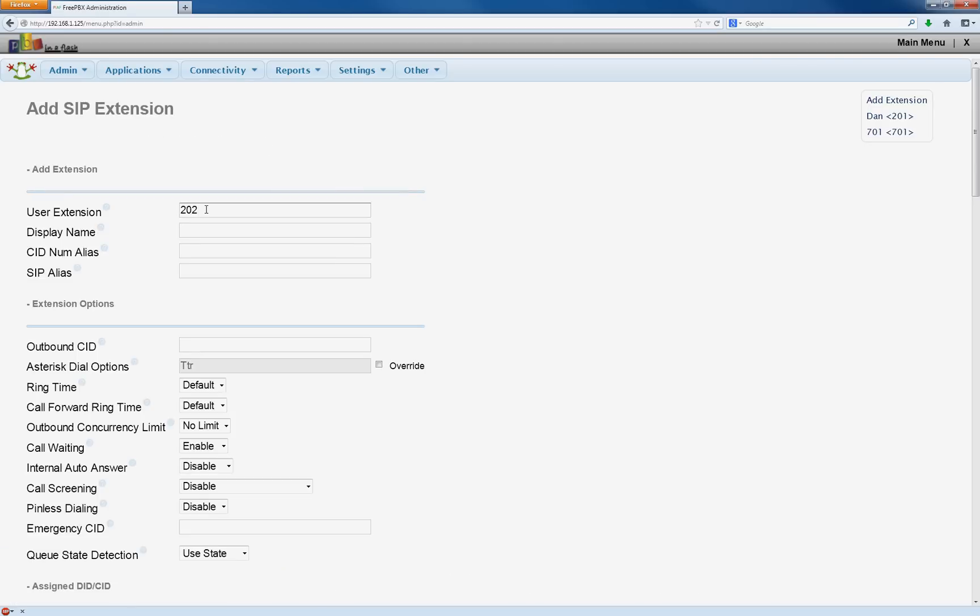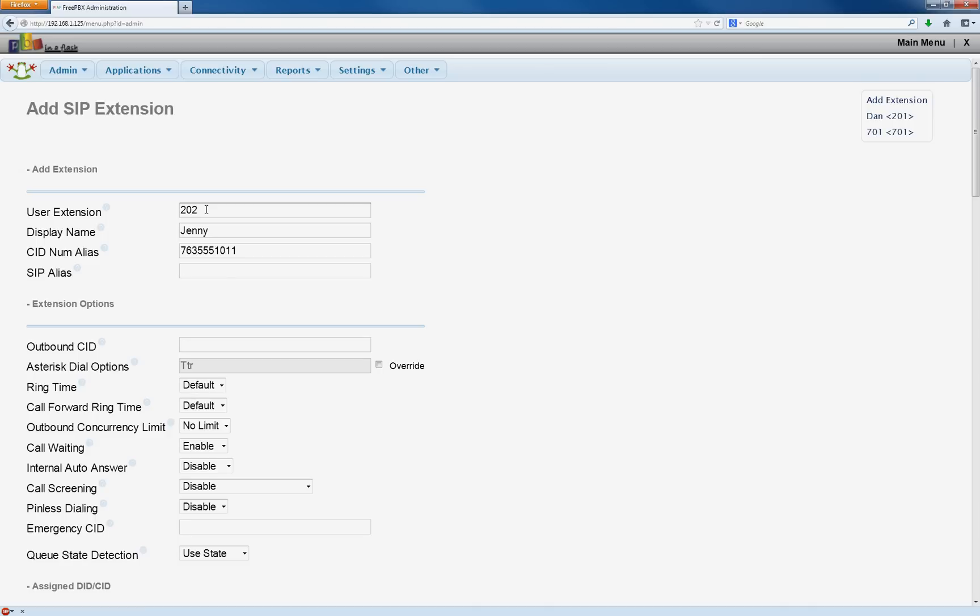Let's say it's your girlfriend, so let's put the display name as Jenny. And this time we're going to put Jenny's phone number instead of yours. That's going to be 763-555-1011, for example. SIP alias is also going to be Jenny. Outbound caller ID is also going to be the phone number.